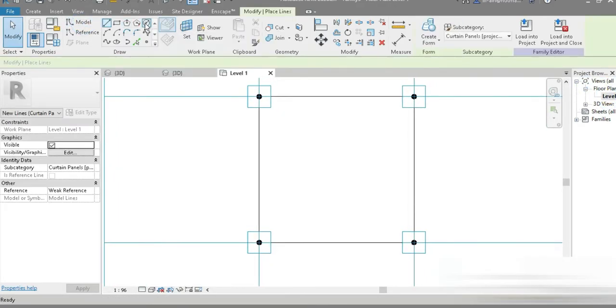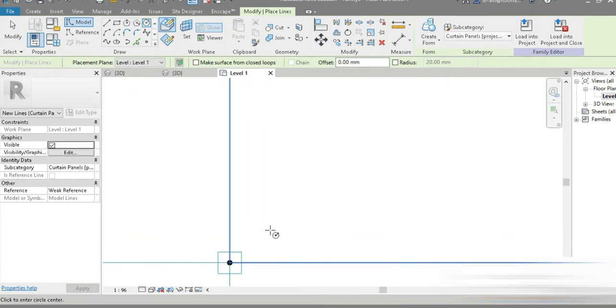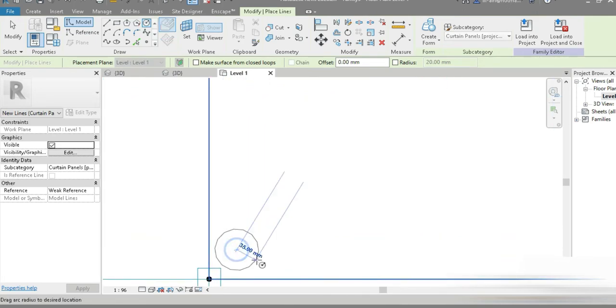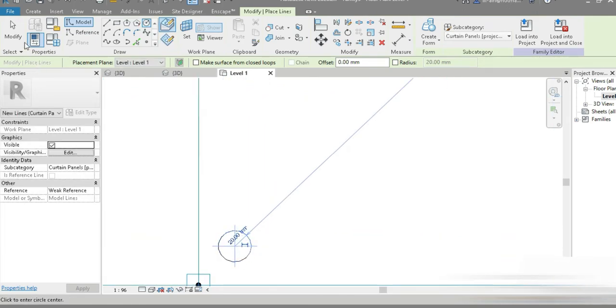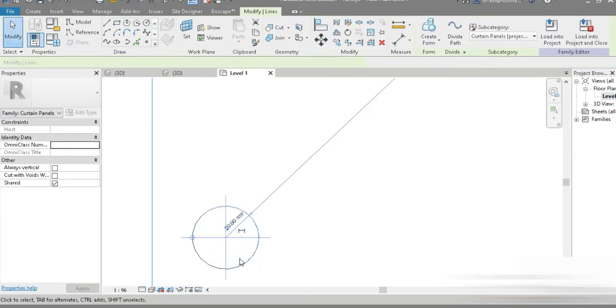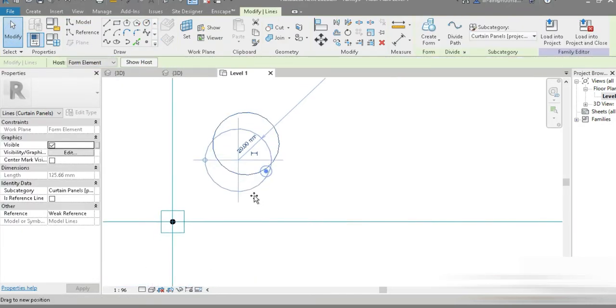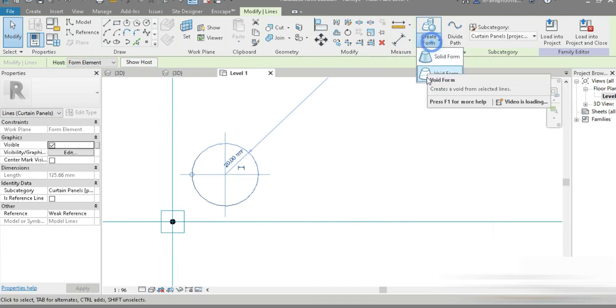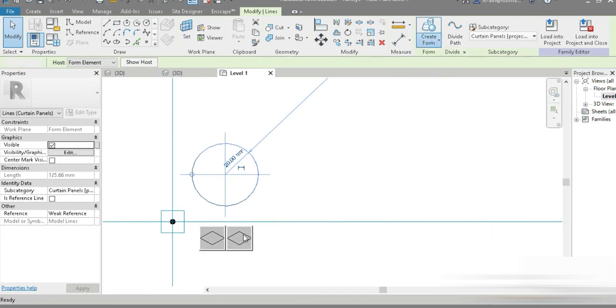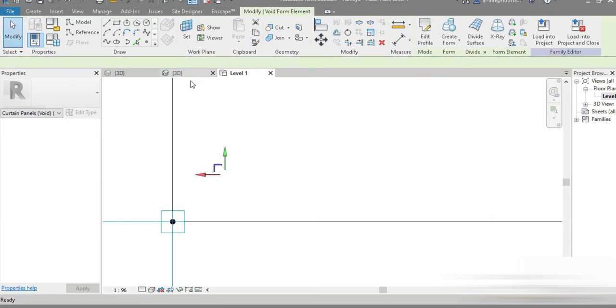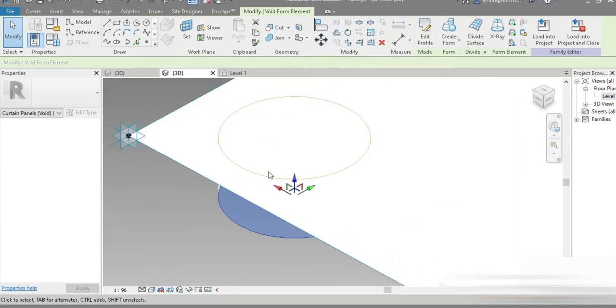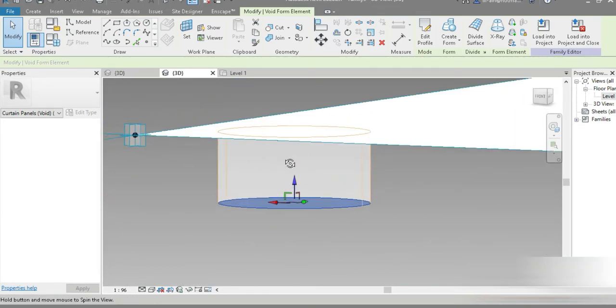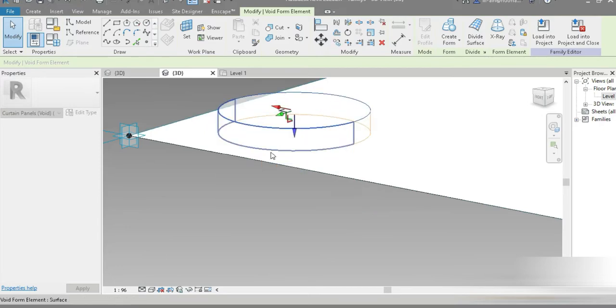Now let's go back to our level one. This is our panel. Let's go to model, go to circle, and try to zoom in a little bit. Twenty millimeters. The twenty millimeters is the radius, it means that the diameter is going to be forty. Let's just place it right here and convert this into a void.